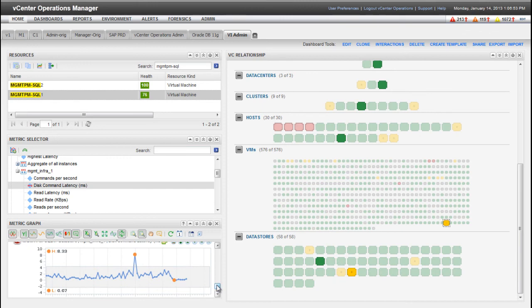For more information about creating dashboards and configuring widgets, go to pubs.vmware.com.